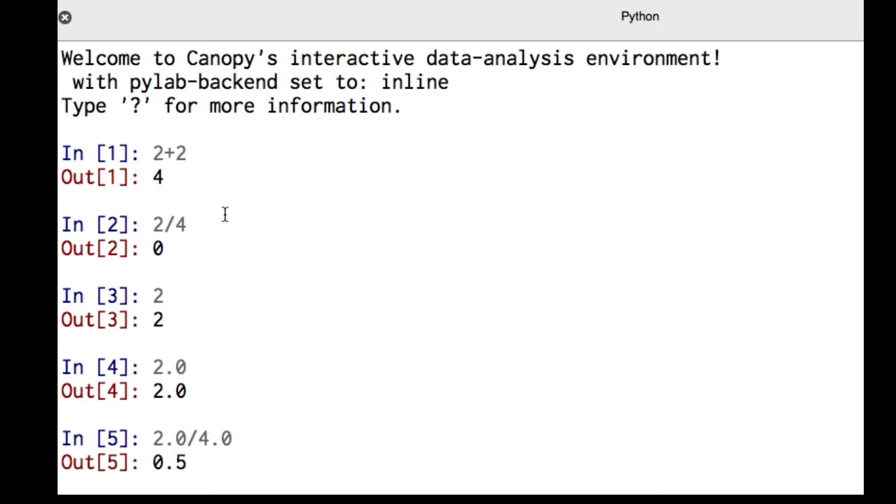So a key idea you want to remember is always make sure, when you're doing calculational type stuff, to use floating point numbers.